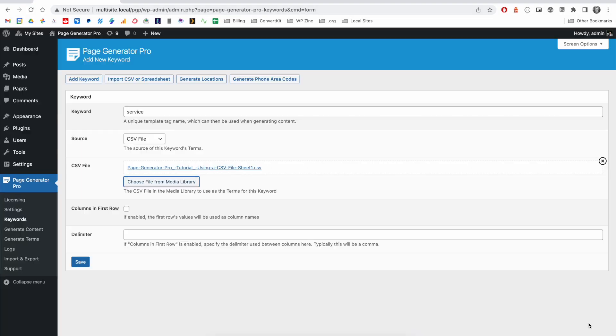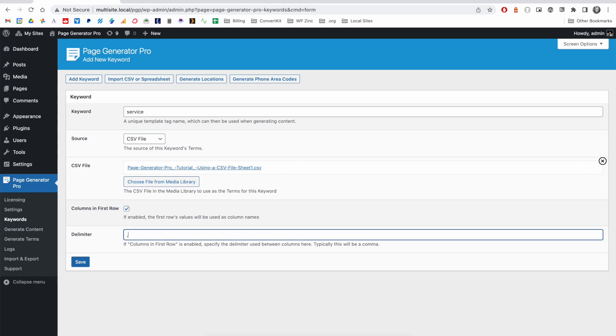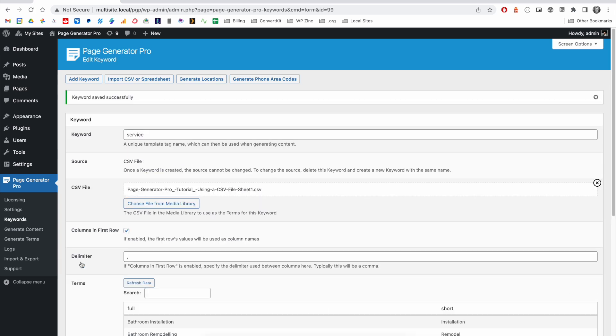Click Select. Because our CSV file has the column names in its first row, we will check this option. And the delimiter for most CSV files will be a comma. We'll click on Save, and we can see here that the keyword is saved successfully.